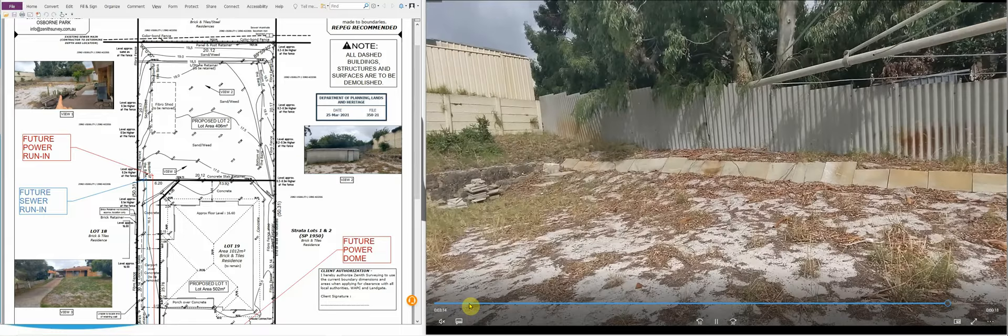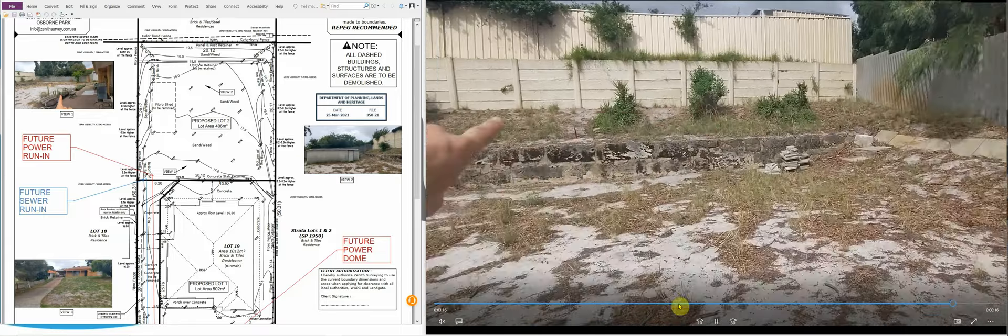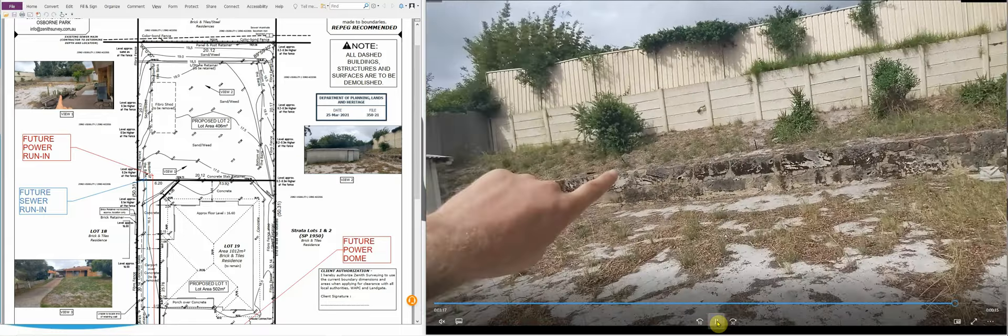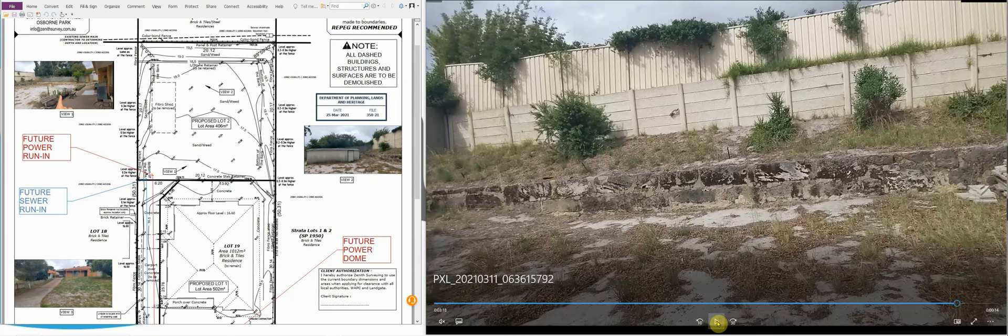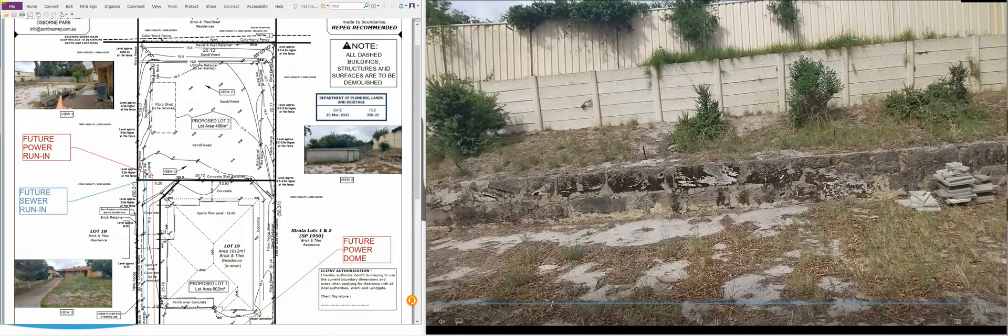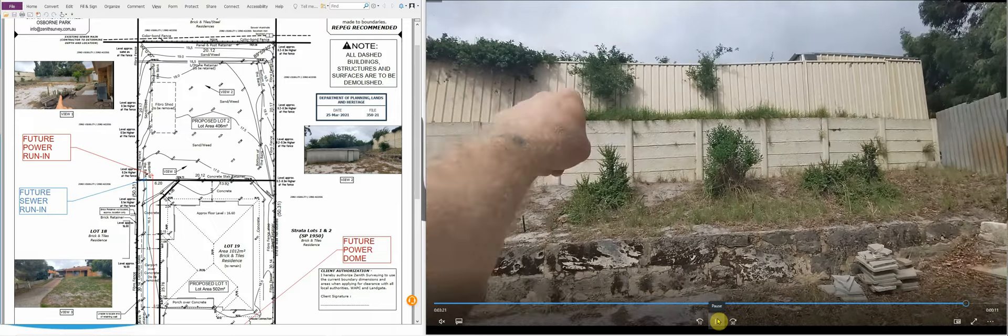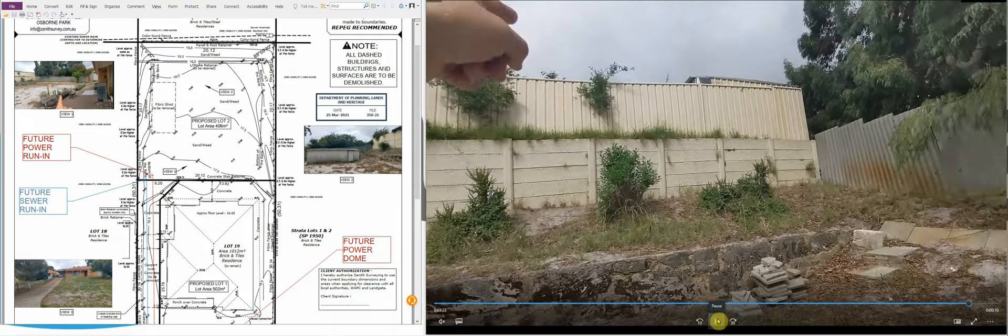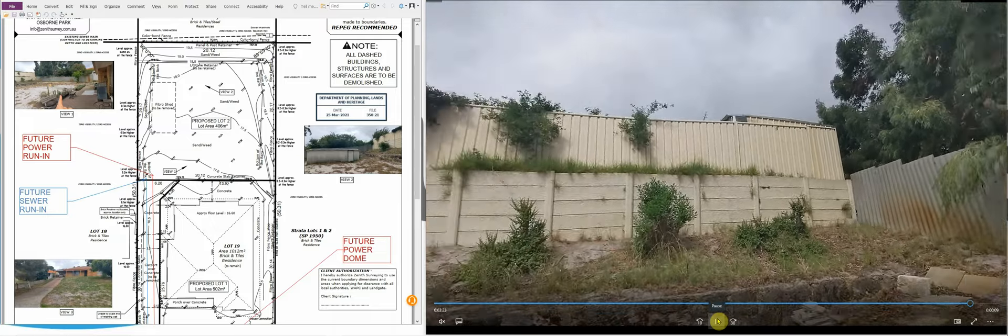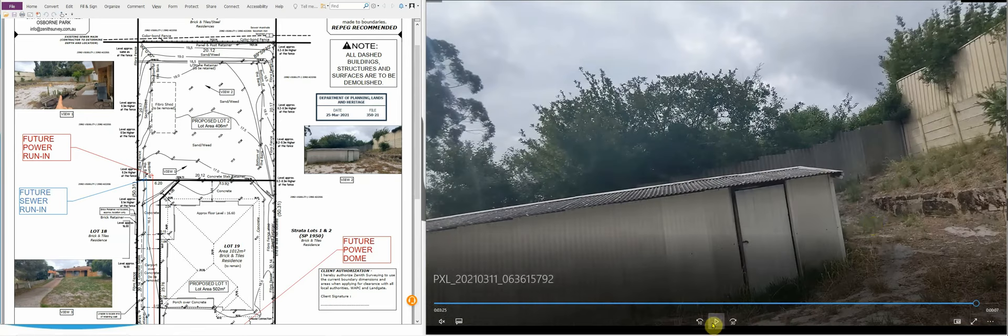As you can see here, I'll just pause this here. At the back of the block we've got this retaining wall coming through here.